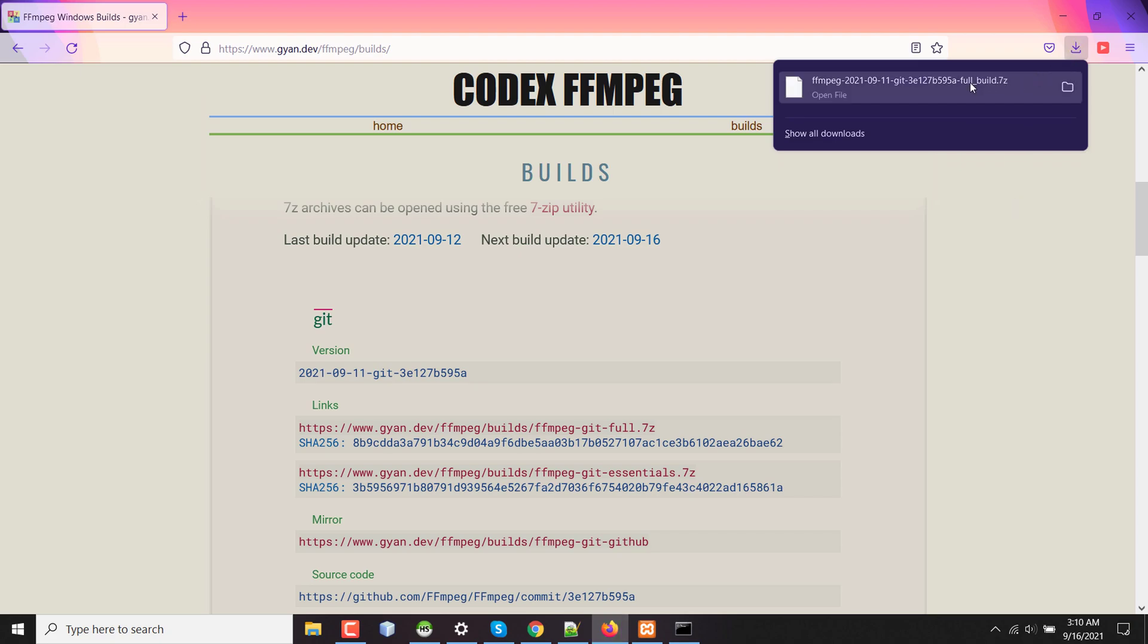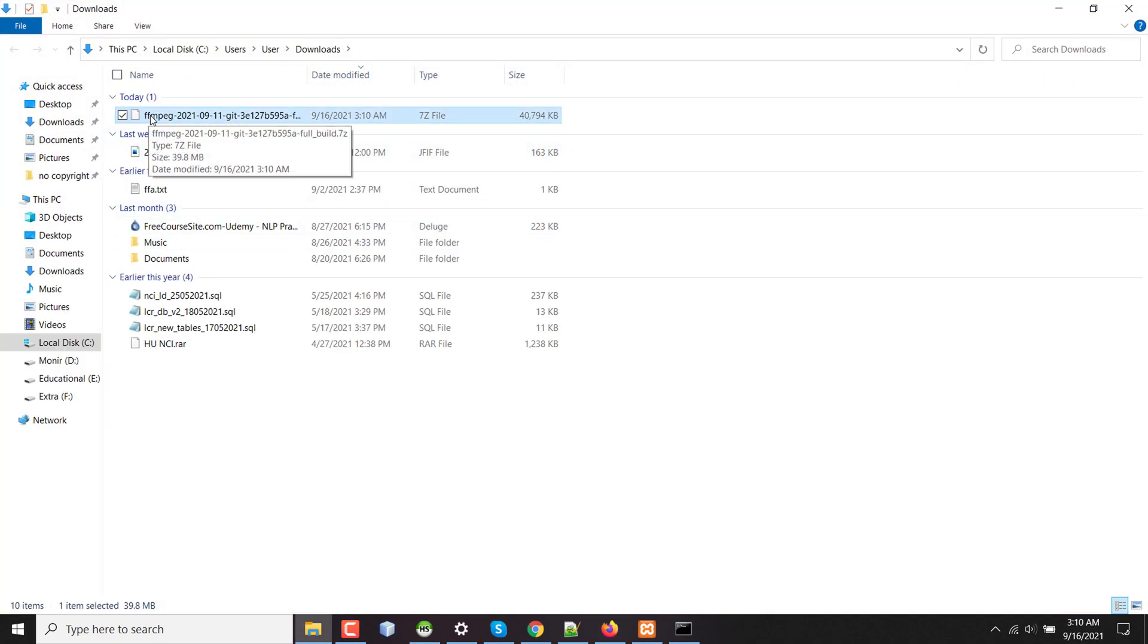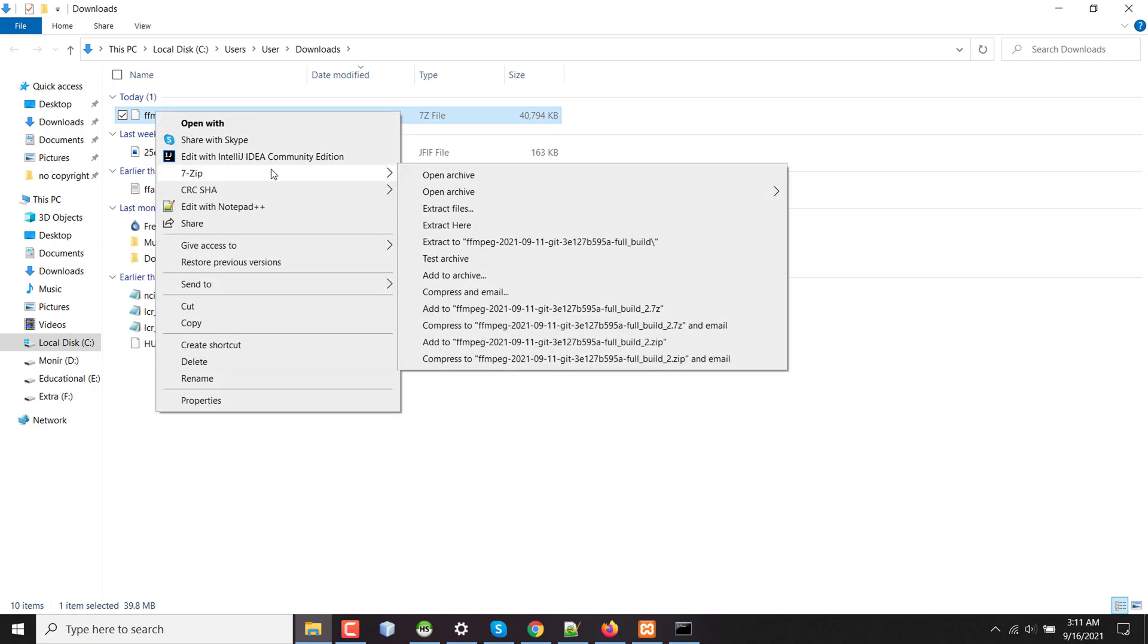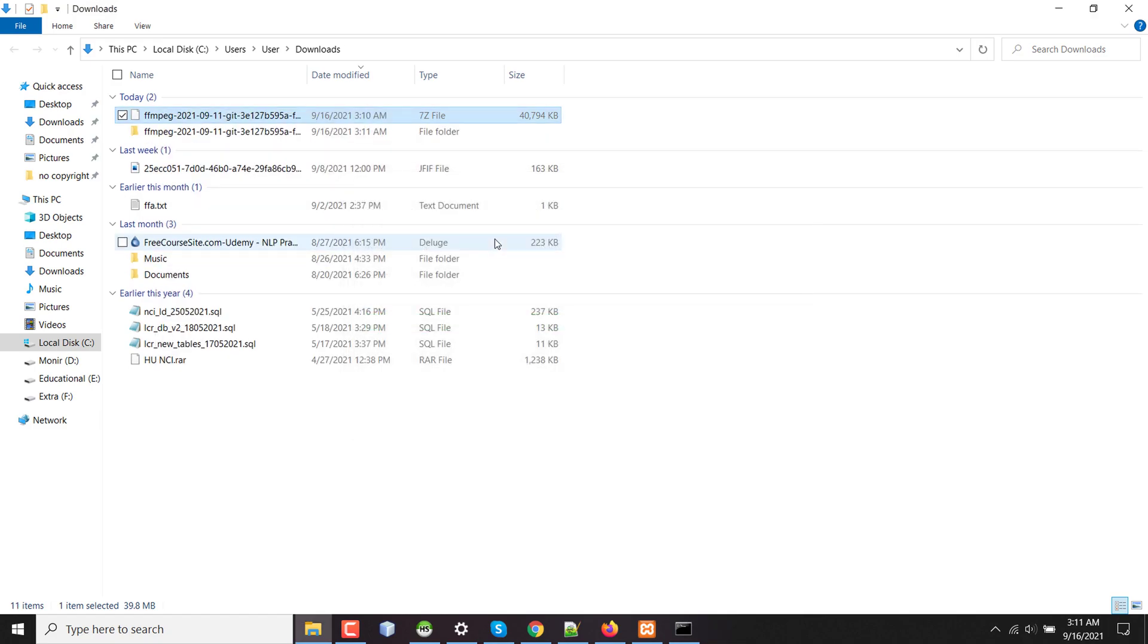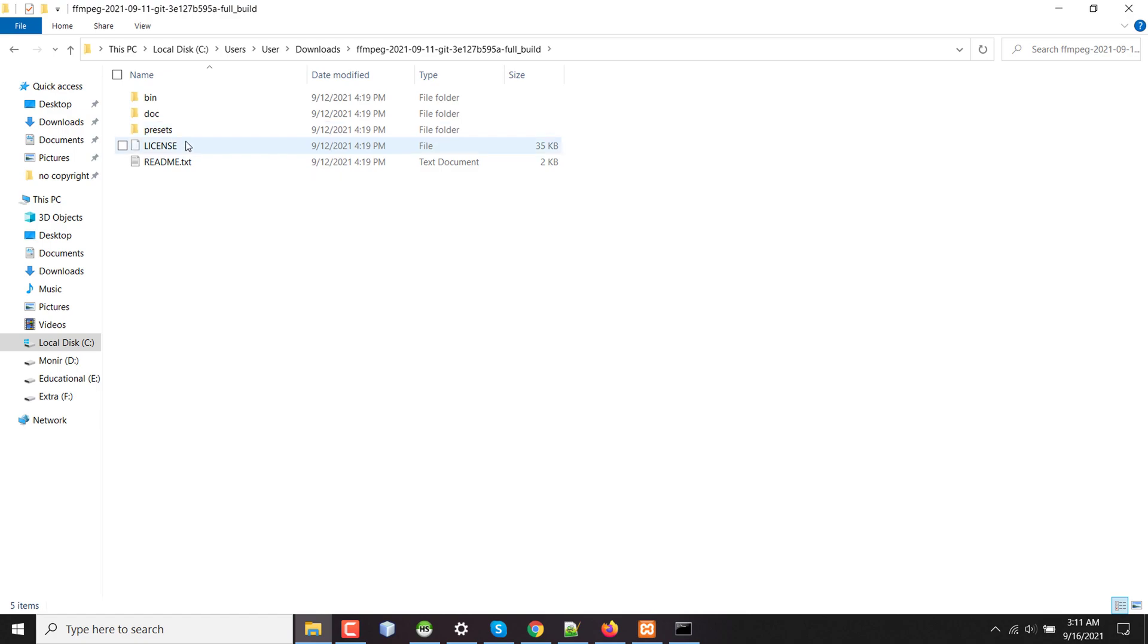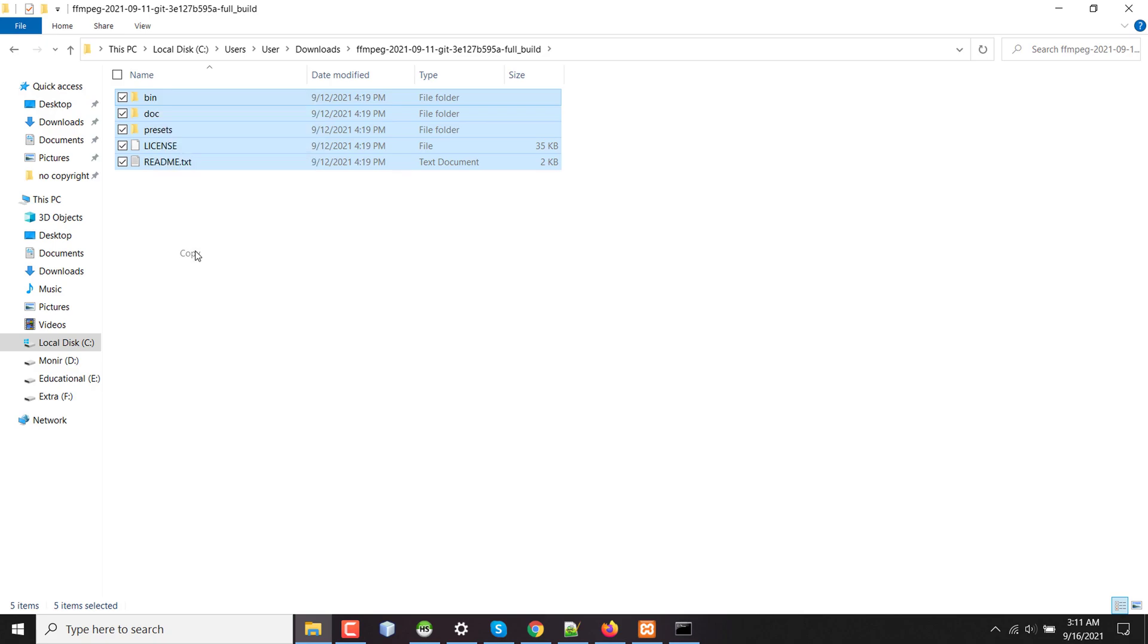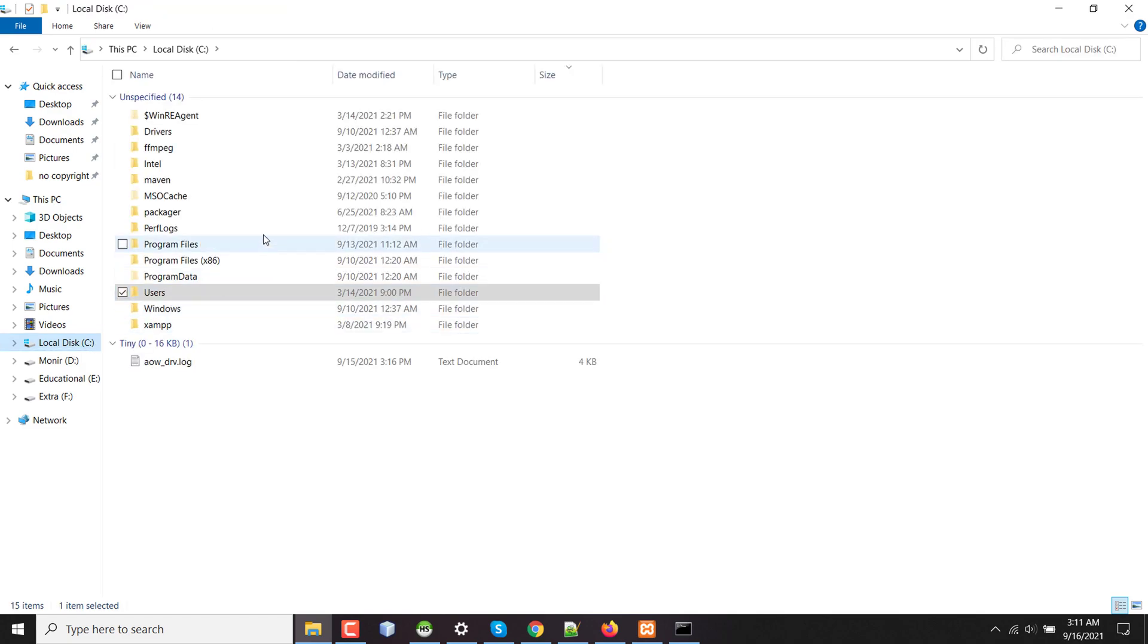Now my FFmpeg download is complete, so I'm going to the containing folder and this is the 7z file. I am extracting with my pre-installed 7z software and copying all the files inside.